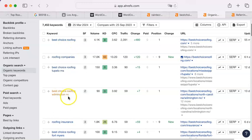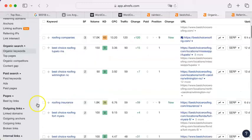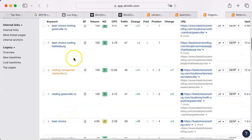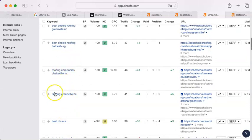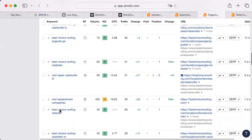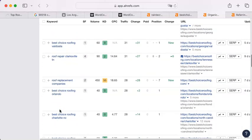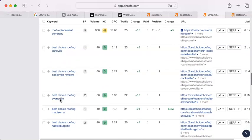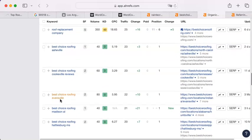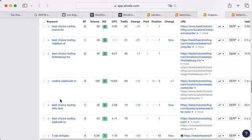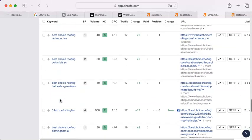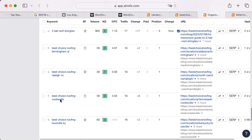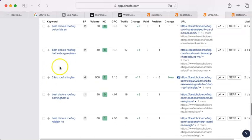But roofing companies, roofing insurance. Roofing companies in Clarksville, Tennessee, Greenville, North Carolina. A bunch of these are because they are nationwide. Orlando. That's why they have so many of these. But that still means that they are beating you online. They are getting a lot more visits online as a result.